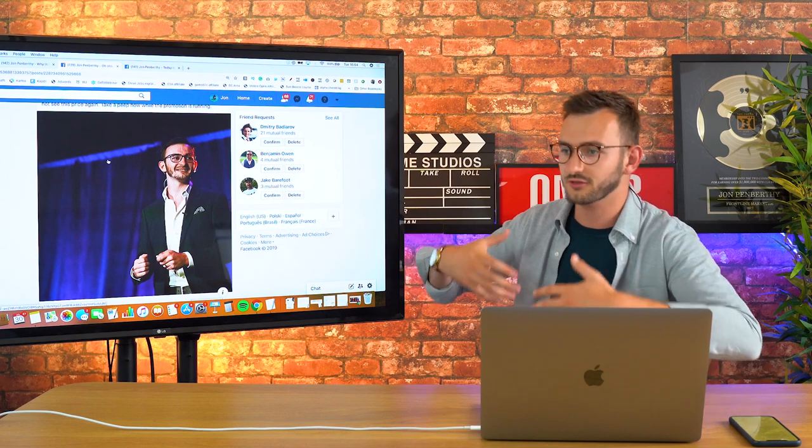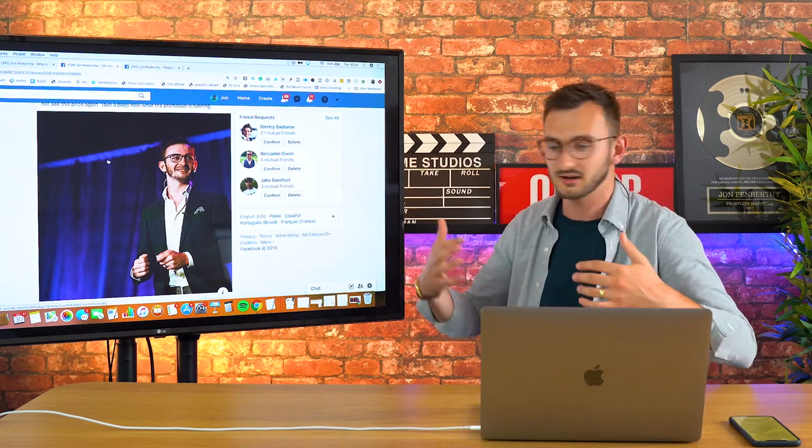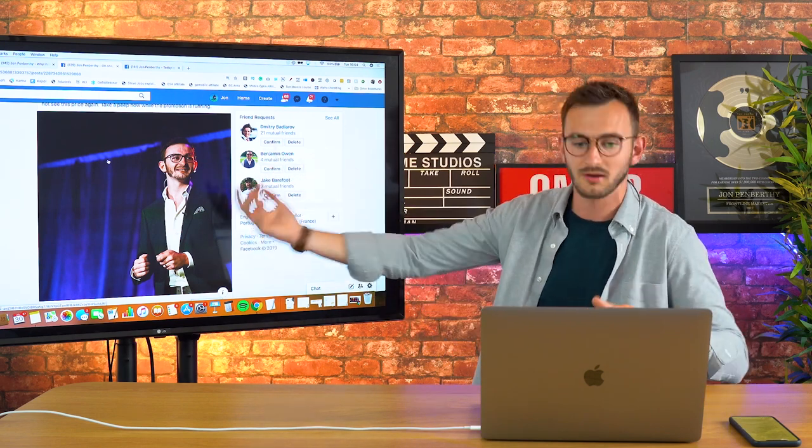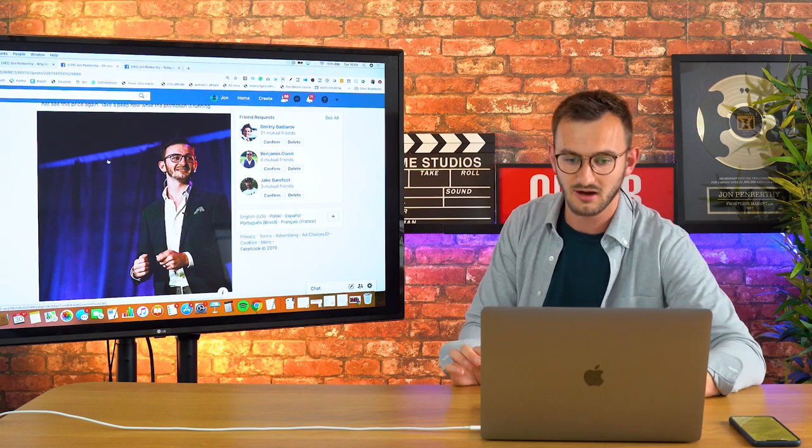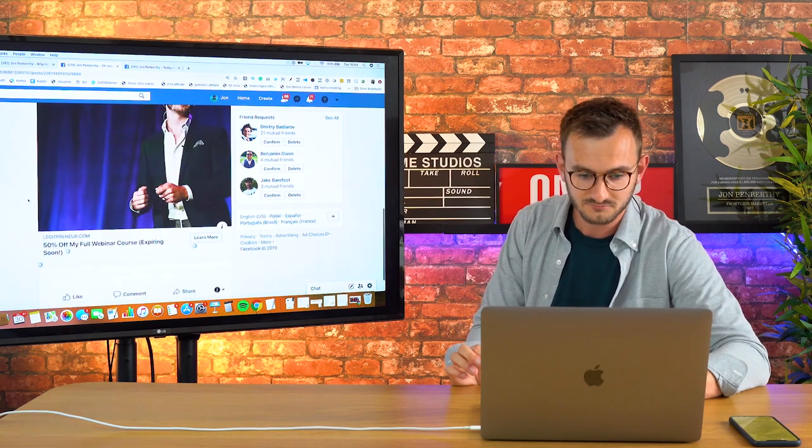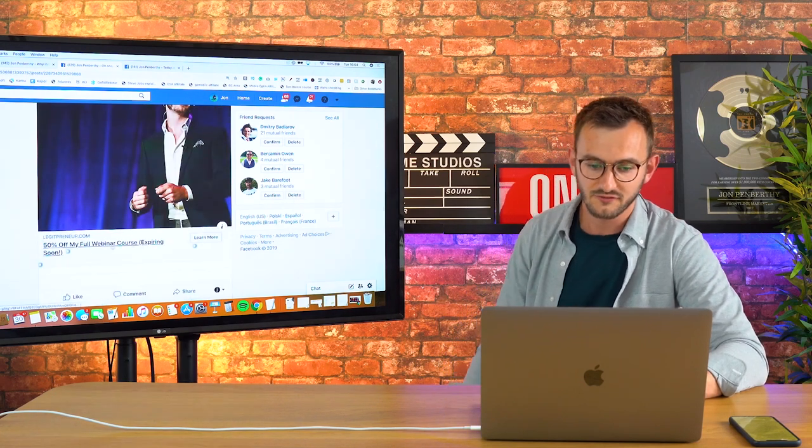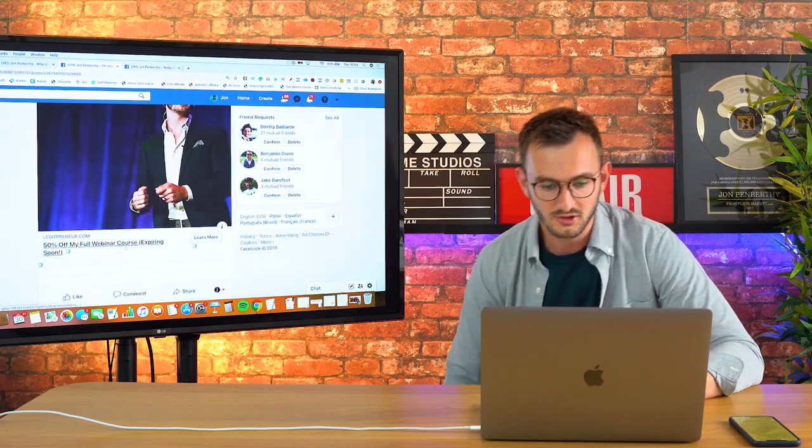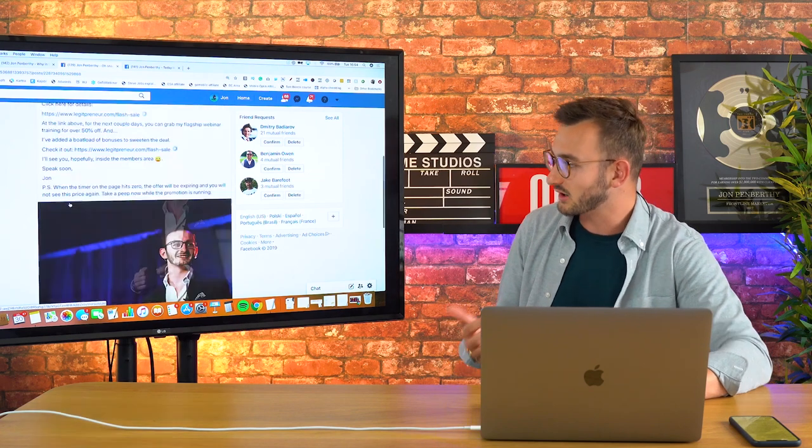But again, nice image there, an authoritative shot of me on stage with nice blue uplighting. It's an attention-grabbing image. 50% off my full webinar course expiring soon.